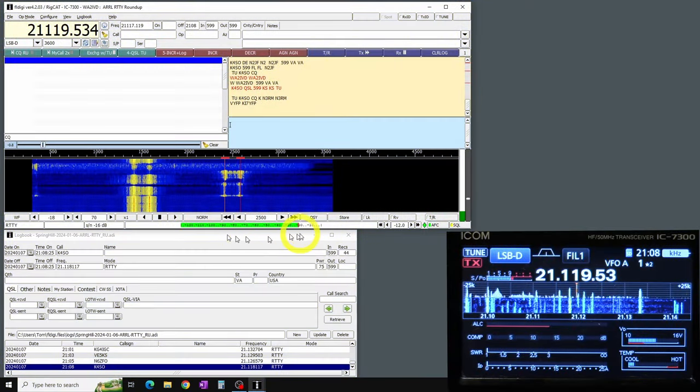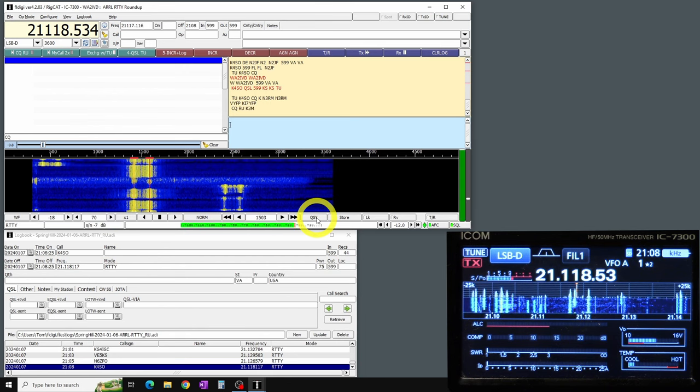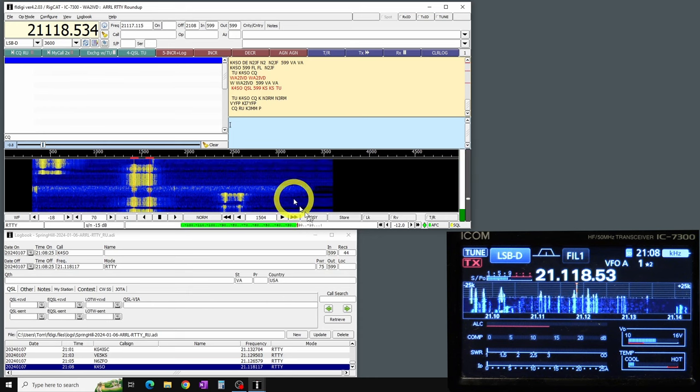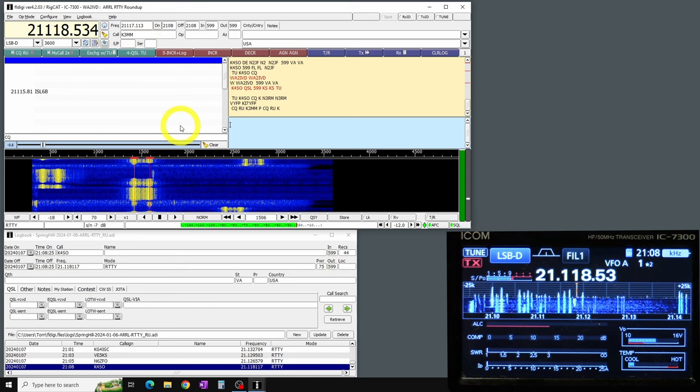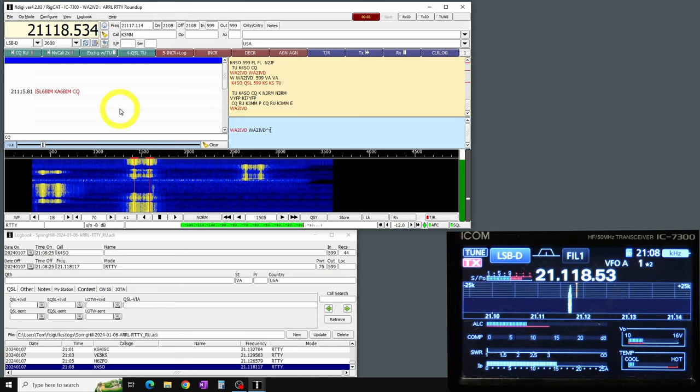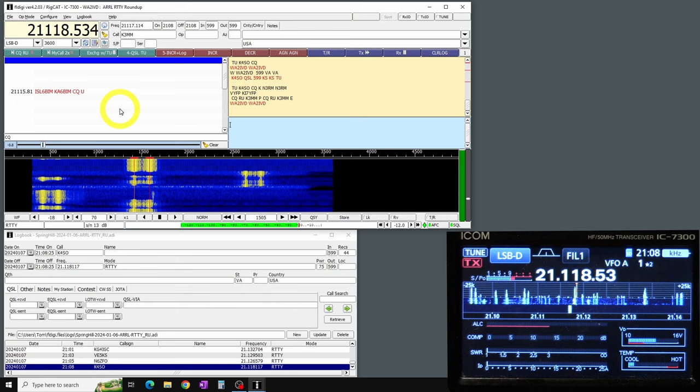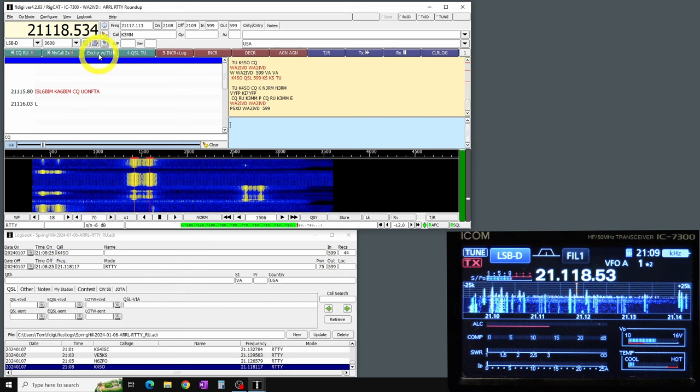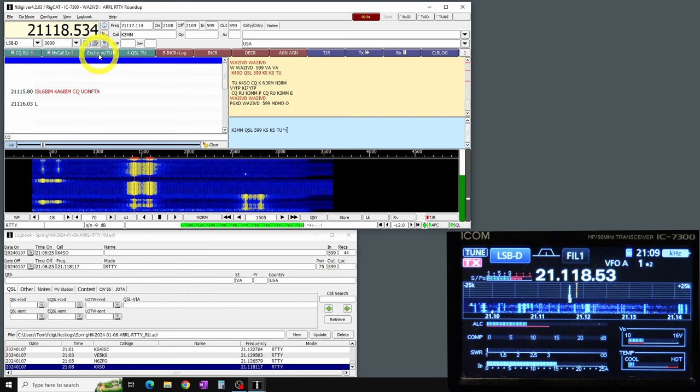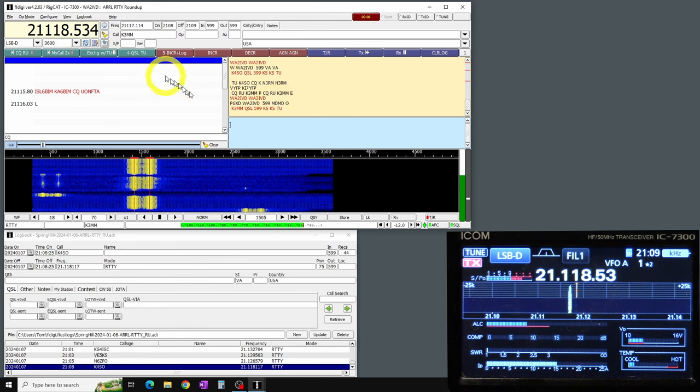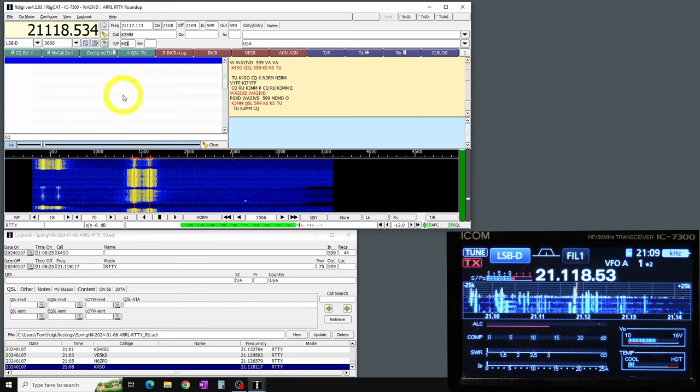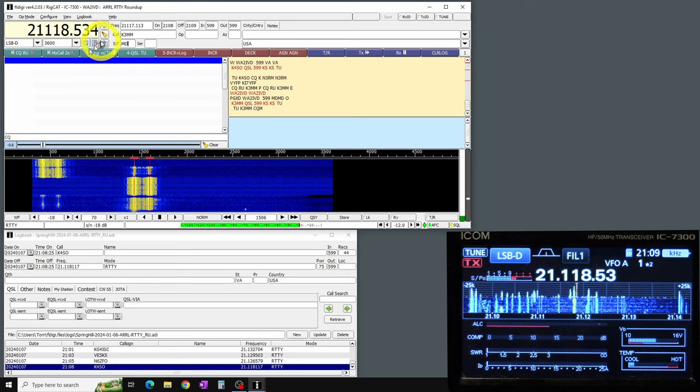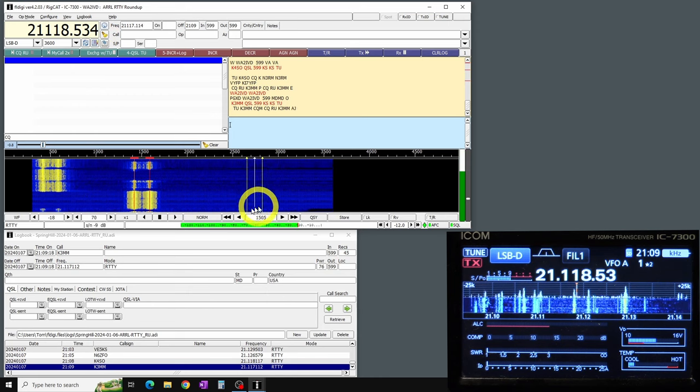Now I'm moving up the frequency. I'm clicking QSY so that retunes the radio and moves me down. And then now I can find another station. So I clicked on his call sign, put it in the call. Now I've clicked to send my call sign. And he heard me. He's coming back to me. And he's in Maryland. Now here you see it says MD there. I can't click on it because it doesn't recognize it. It's not two letters. So I've got to go up there and manually type it in. But that's OK. He said thank you. So he came back to me. So now I can log this call. And that's how it goes.